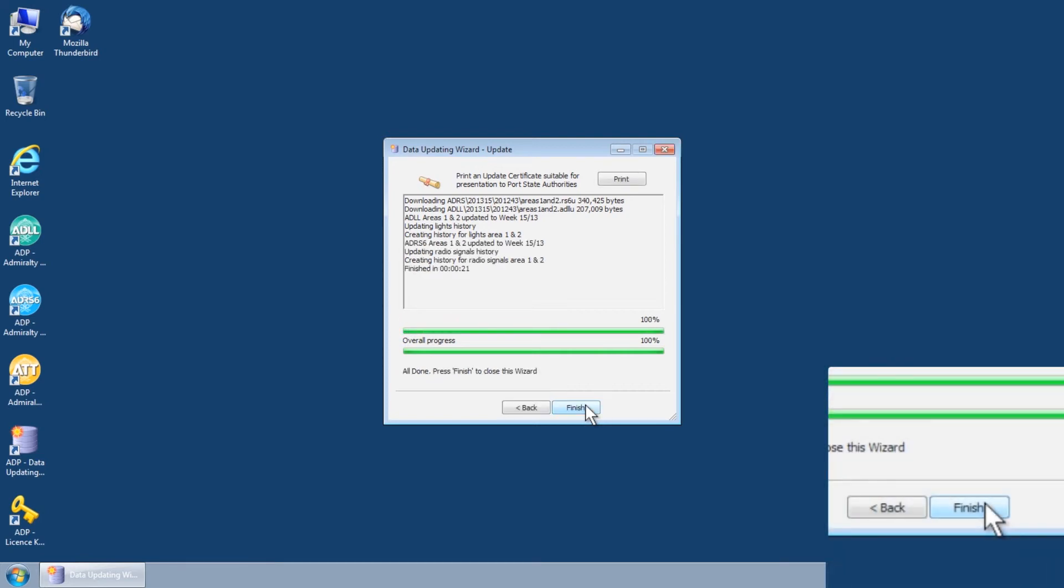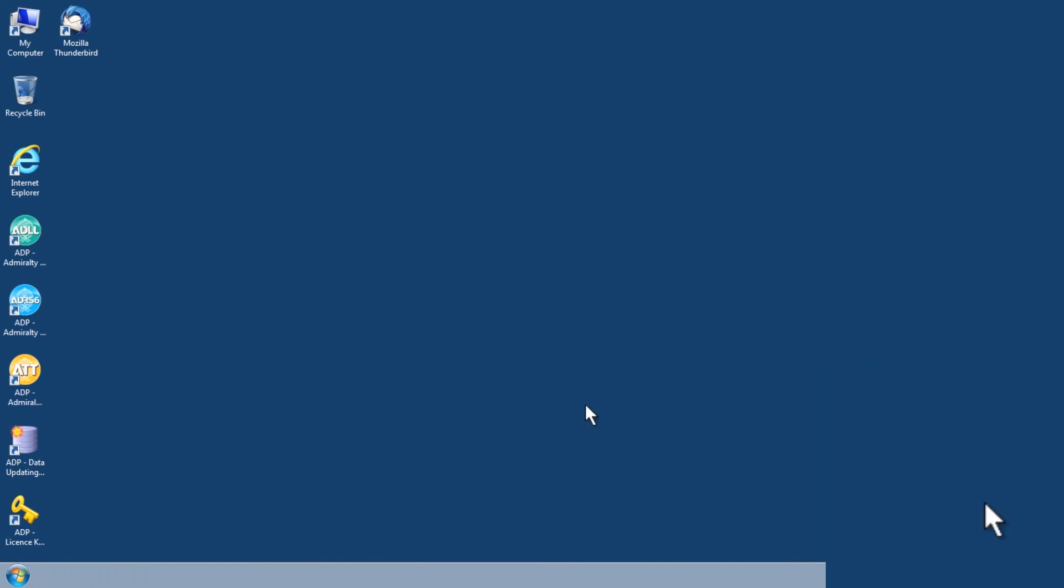Once this has been completed, click Finish to close the Data Updating Wizard.